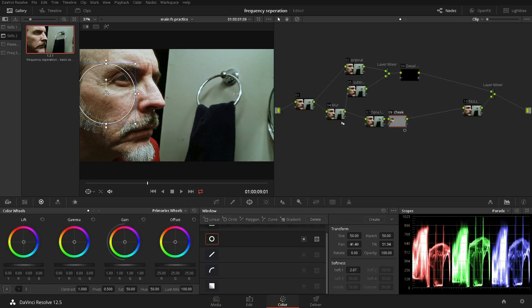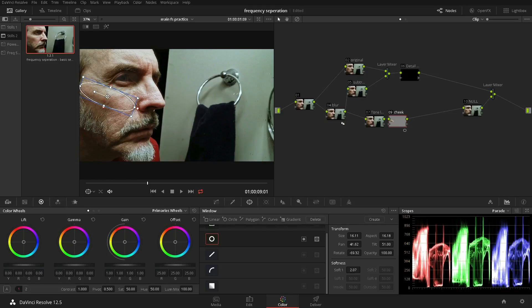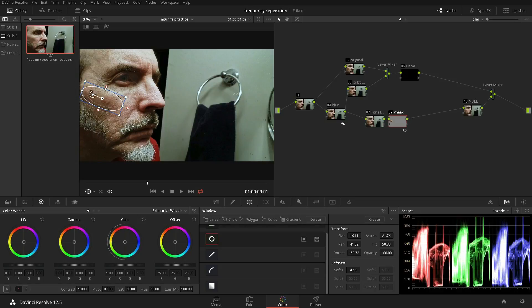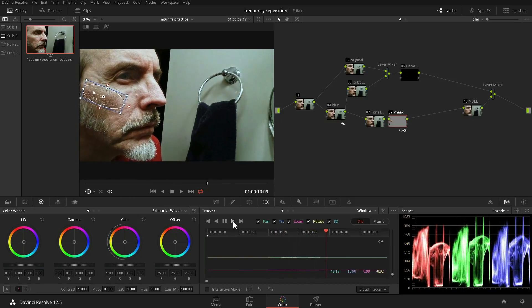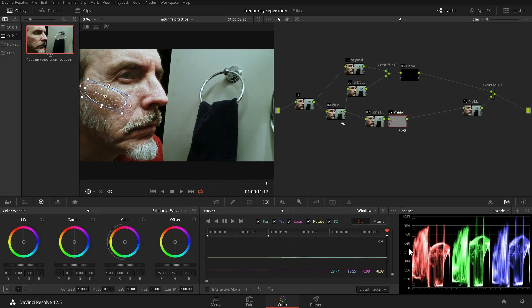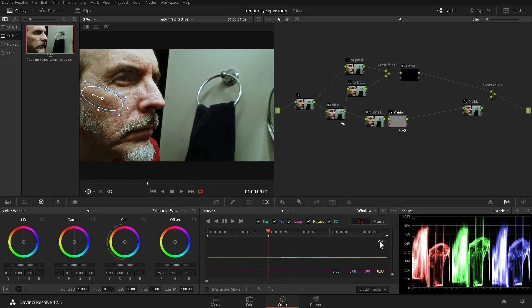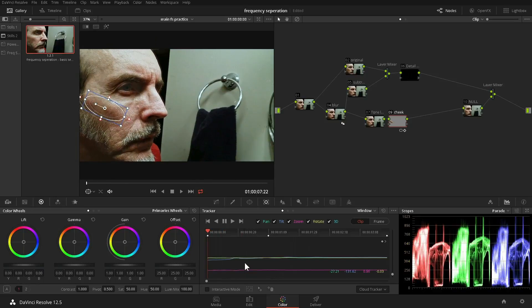All right, let's move that power window into place. Selecting the cheek. Adjusting and feathering. Okay, now we have to track it. Let's track it forward. Let's track it backwards.